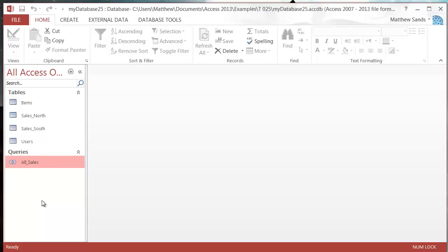That's it for union queries and that's also going to be it for queries in general. In the next tutorial I'll start going through forms and how you use those. They're very useful so I recommend learning them even if just for quick little forms for yourself. I'll show you enough that you'll be able to use them to create really good user interfaces for your customer base.